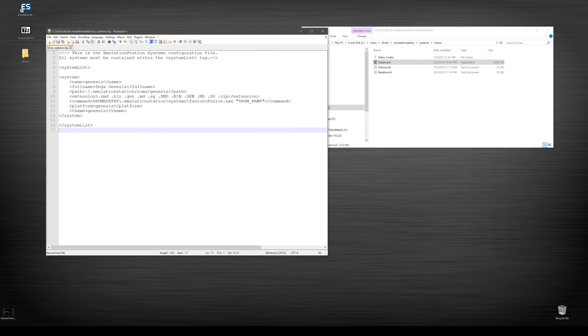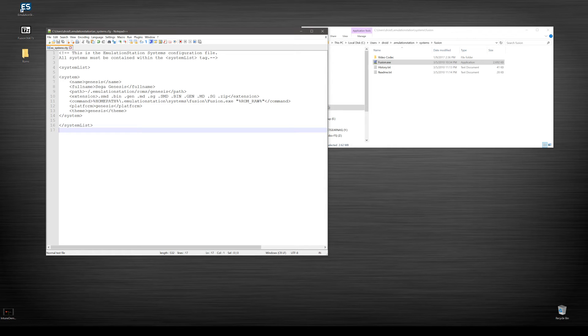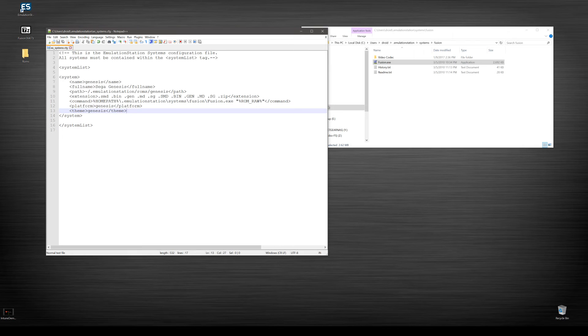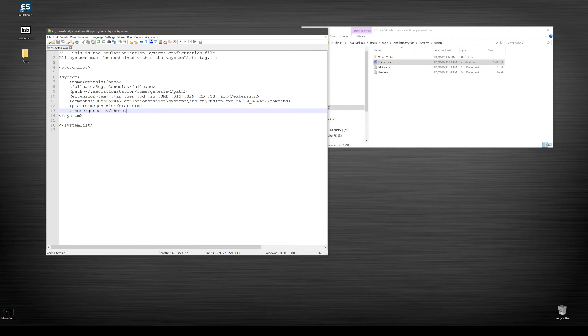ROM raw, platform Genesis, and theme Genesis, awesome. And that's really it. That's all you really need to do. Control S to save and you should be good to go.